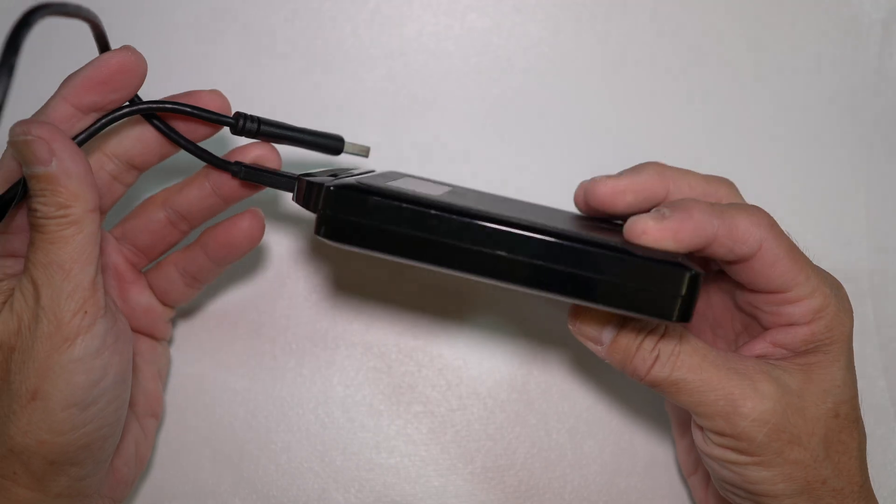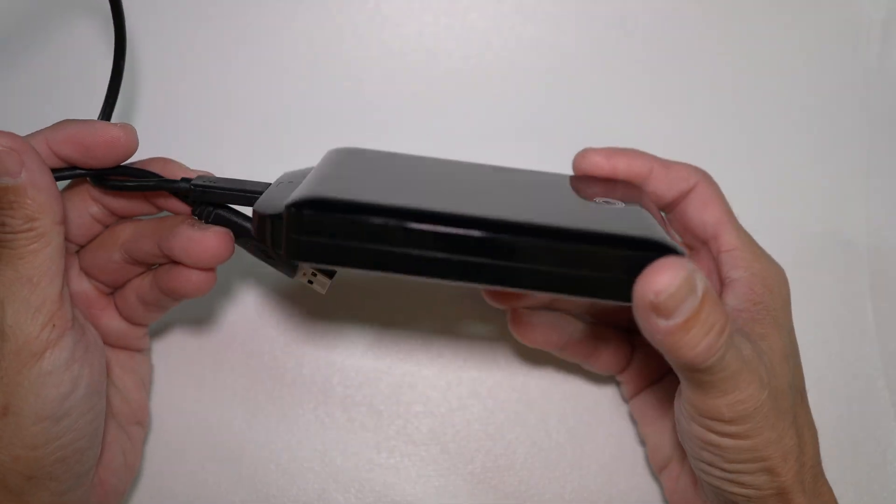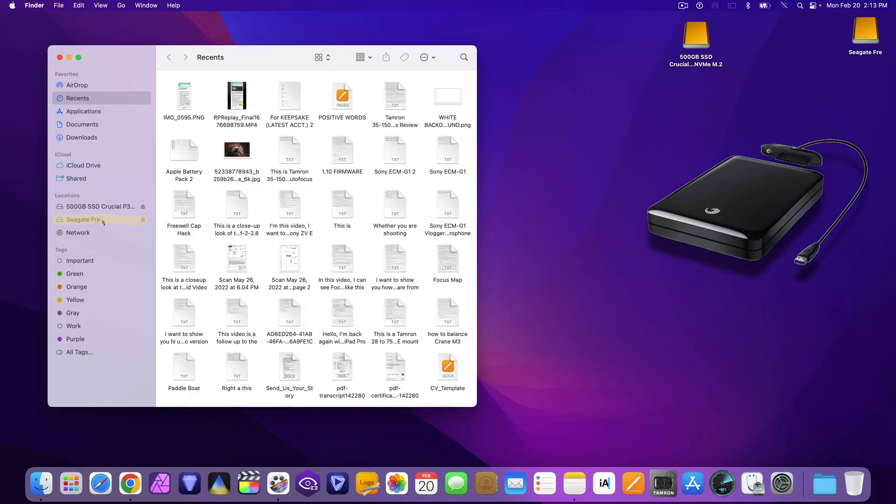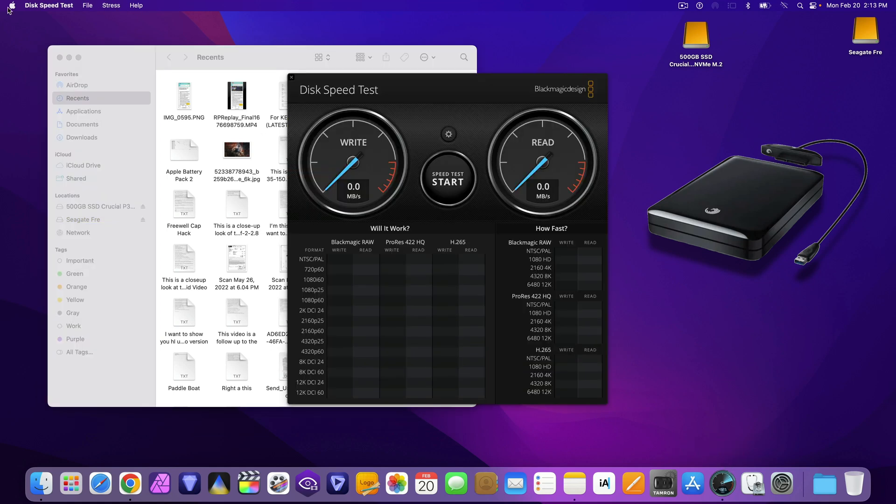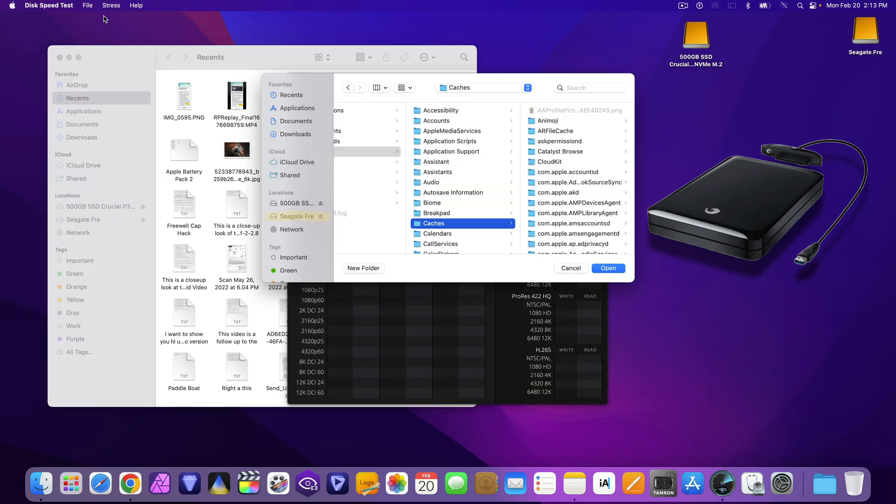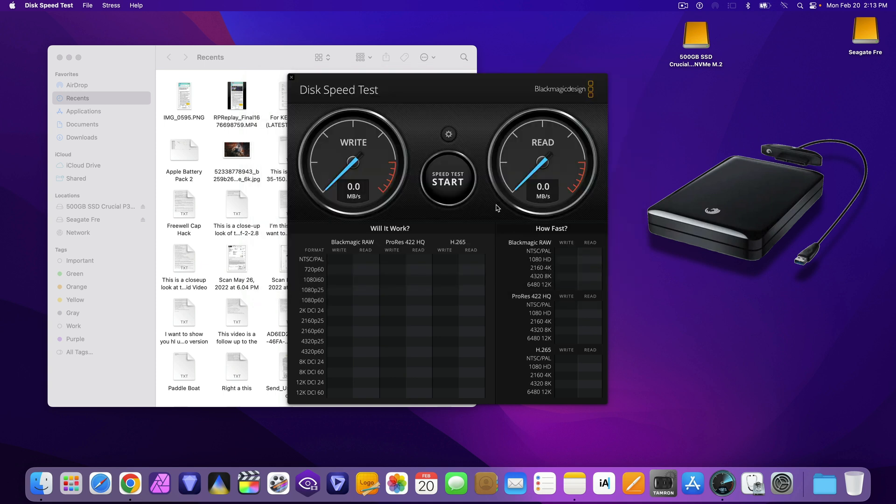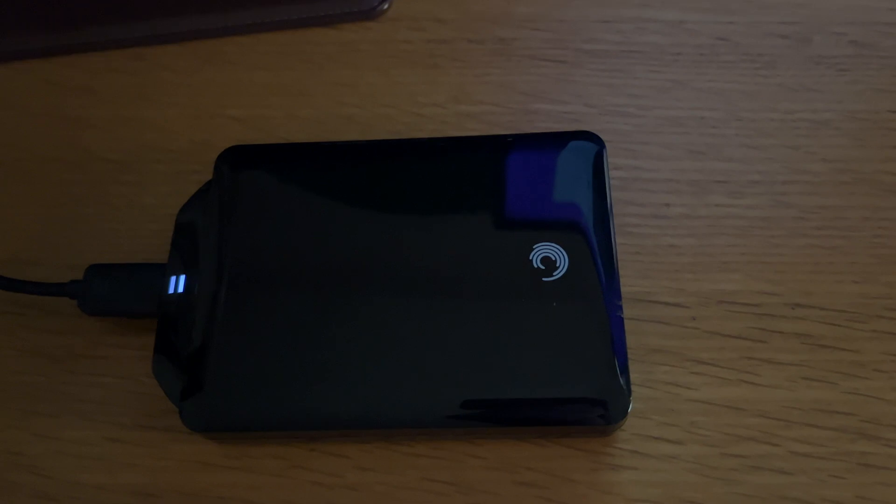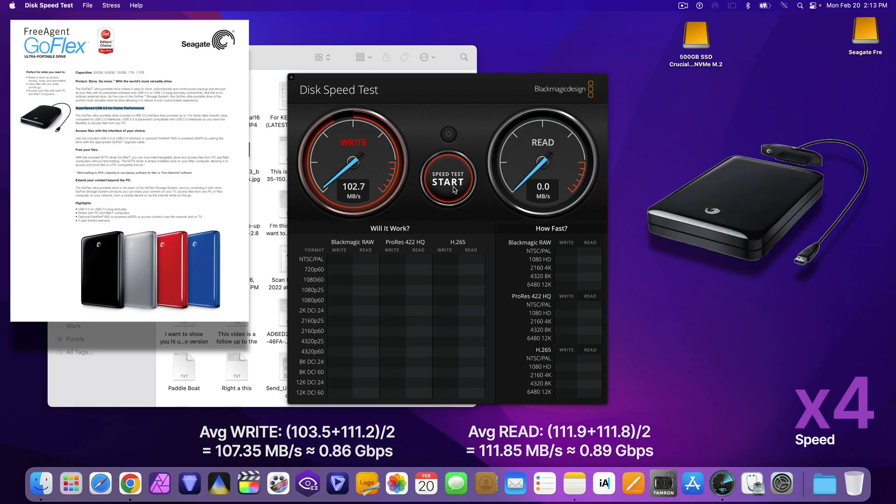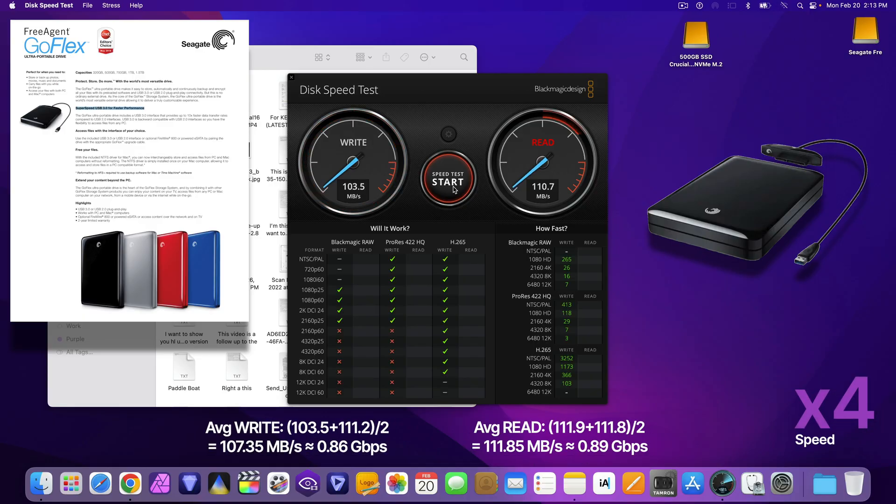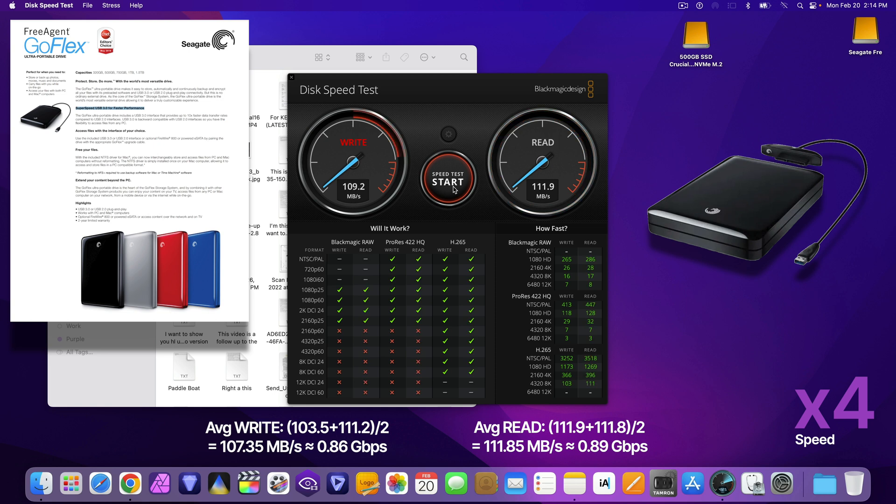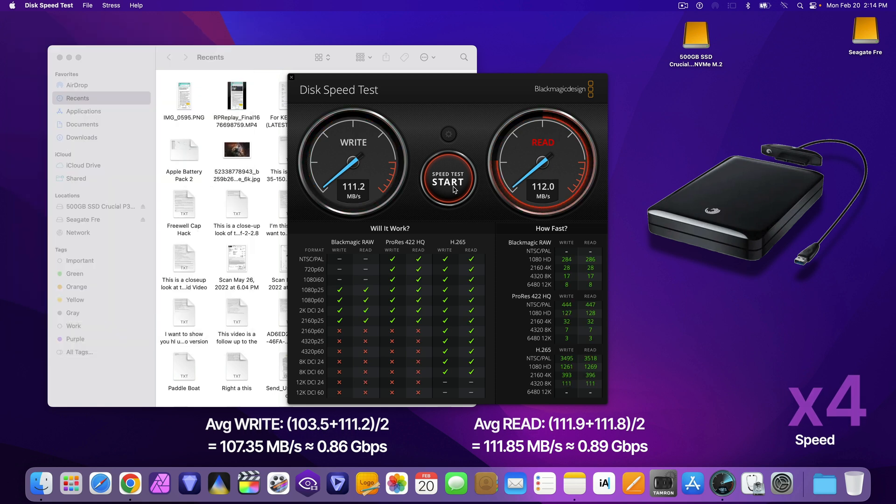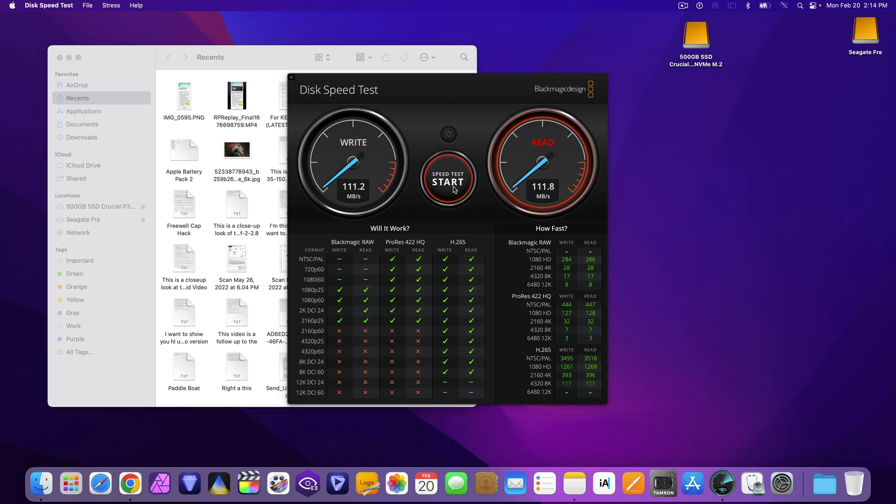Next, the 1TB Seagate FreeAgent GoFlex Portable External Spinning Hard Drive. I've had this since 2012. Even though it has a USB 3.0 interface, the speed is nowhere near it. It's 10-year-old technology. It's interesting to read the description boasting SuperSpeed USB 3.0 for faster performance. As you can see, the speed is not quite what you expect, especially nowadays.